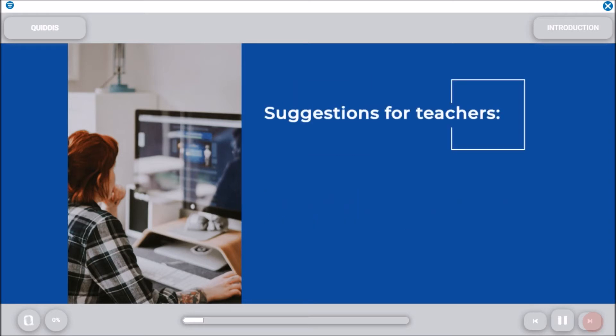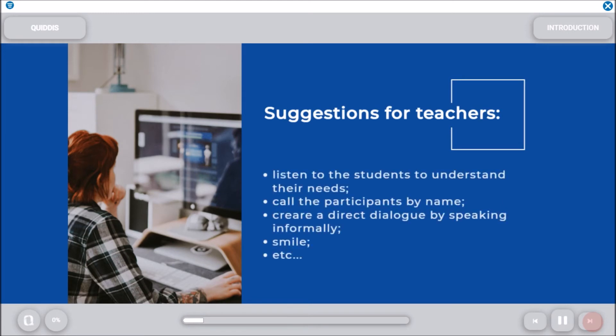To make the webinar effective, teachers can follow several suggestions, such as: listen to the students to understand their needs, call the participants by name, create a direct dialogue by speaking informally, smile, etc.